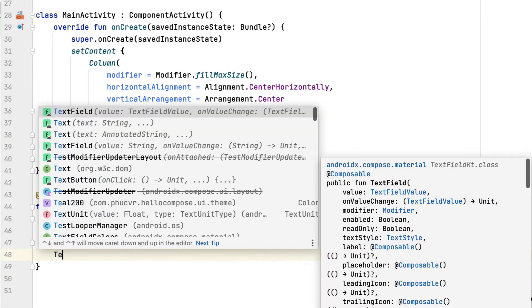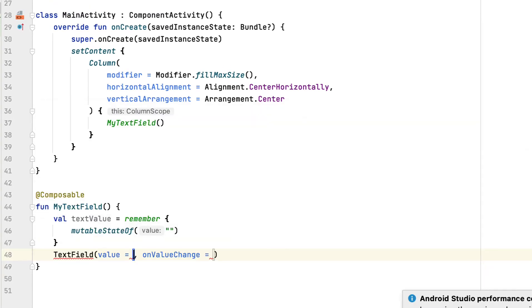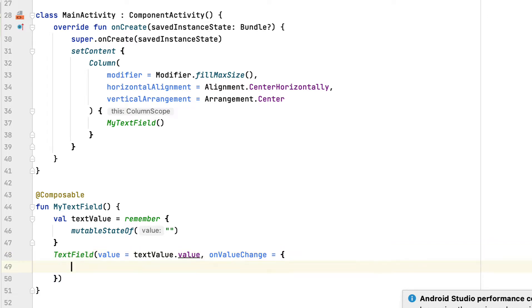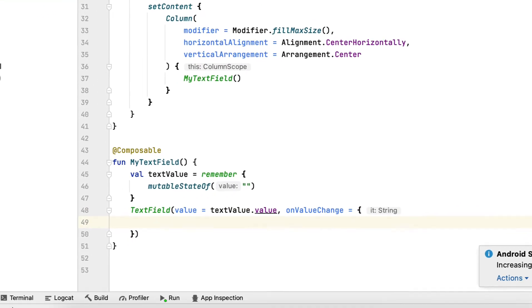Next, you connected the value of the text value holder to the text field, and within the on value change callback, you changed the internal value of the state holder.